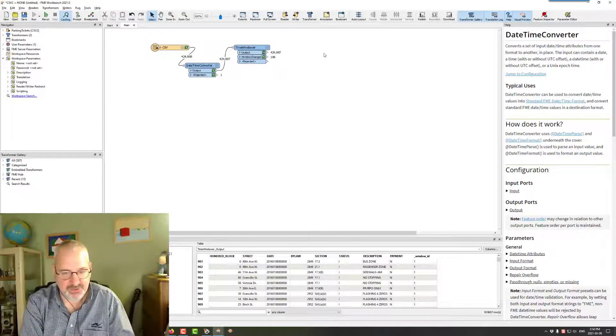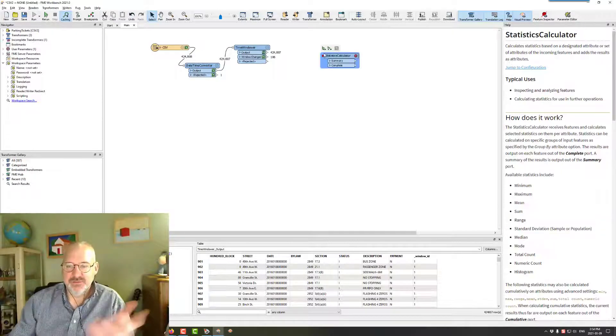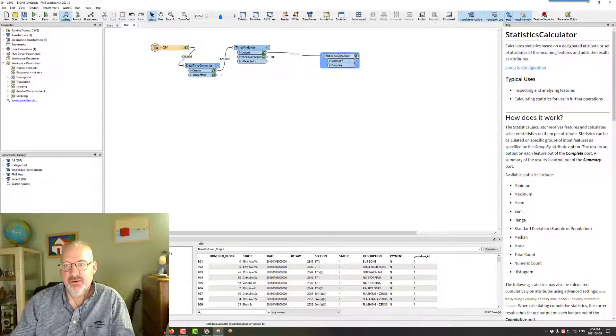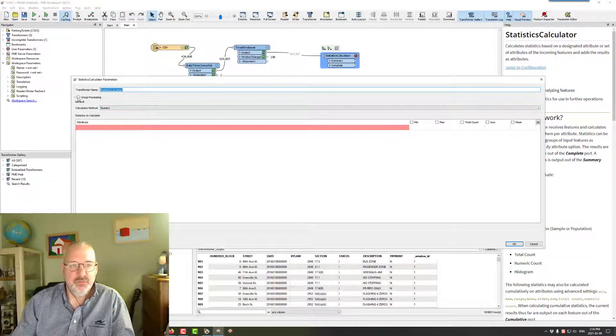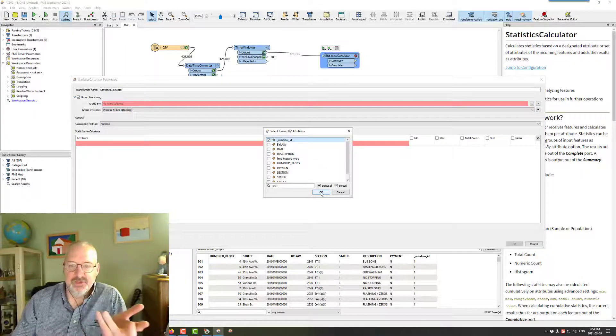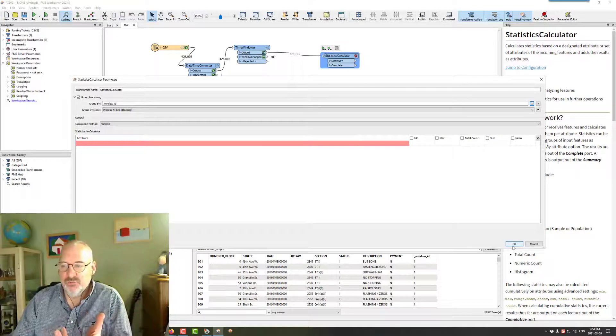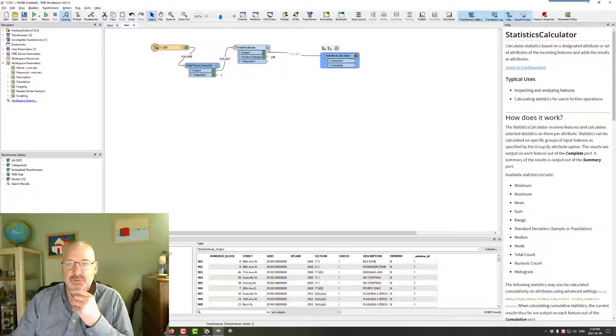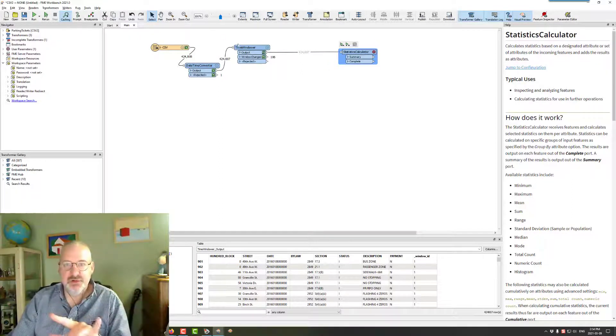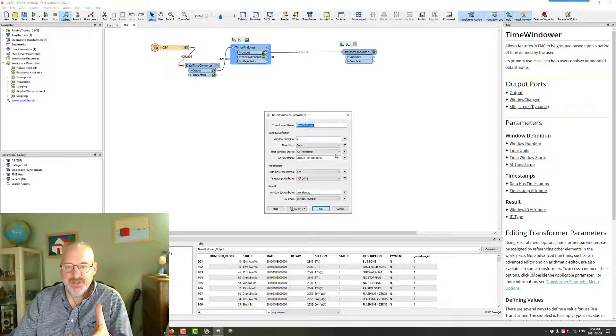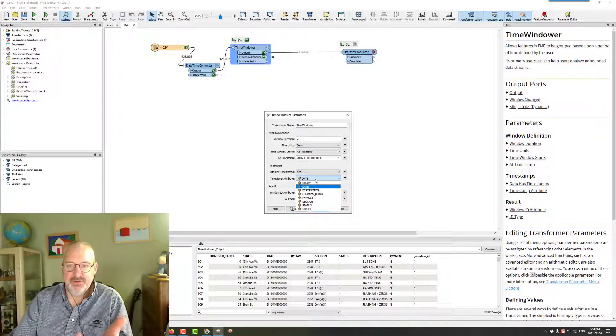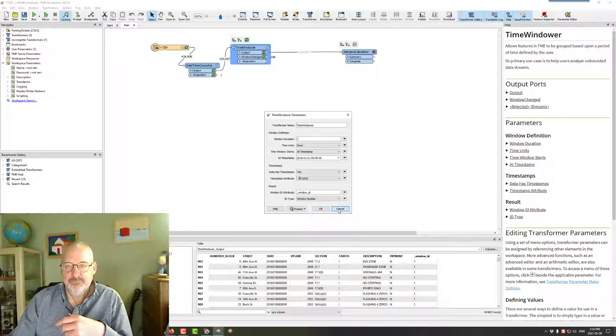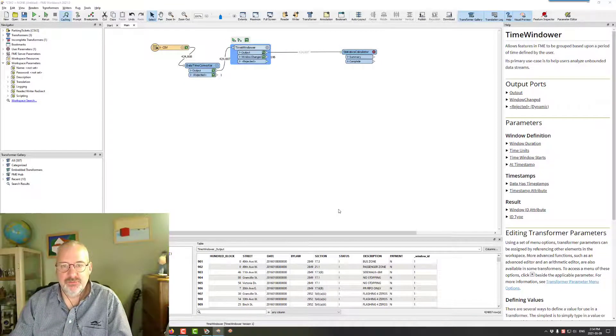So now I could say, well, let's do a Statistics Calculator on that. And if there was a fine that was to be paid, I could say, OK, well, let's calculate the fines, but with group processing. And the group will be by the window ID. So that gives us basically a date window to do our grouping on. So that's what that window ID will do for us. And like I said, usually it's for streaming. But in this case, I just read it on data that's already got a timestamp. And we just say, yes, this is the timestamp. And that's it. And it'll run like that. So there you go. That's what the Time Windower does.